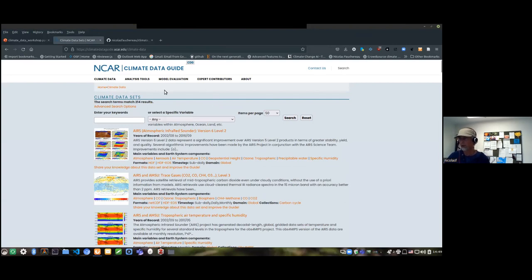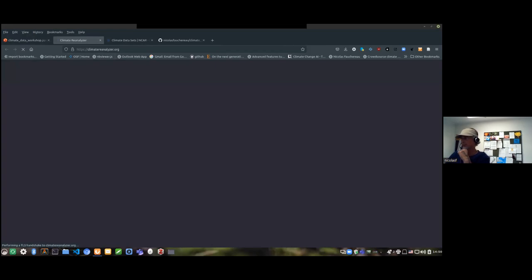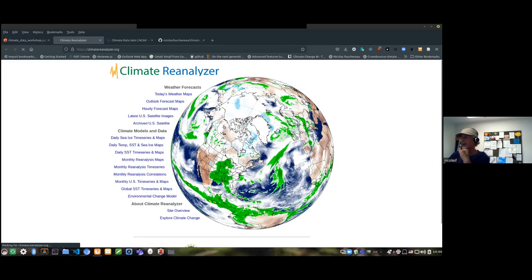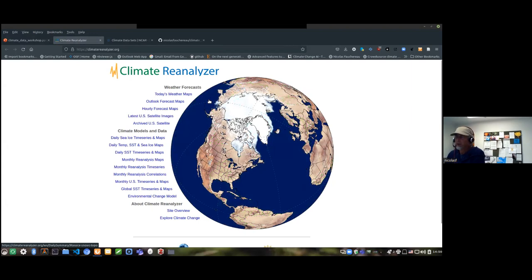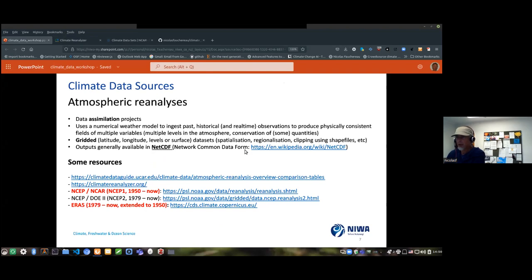A very good place to start when looking for climate data is the Climate Data Guide by UCAR, which has a search engine allowing you to search by variable type or by product type — station data, gridded data, satellite data, etc. There's also the Climate Reanalyzer, which lets you quickly produce nice visualizations using a variety of datasets including reanalysis, though you can't access the raw data directly through it.